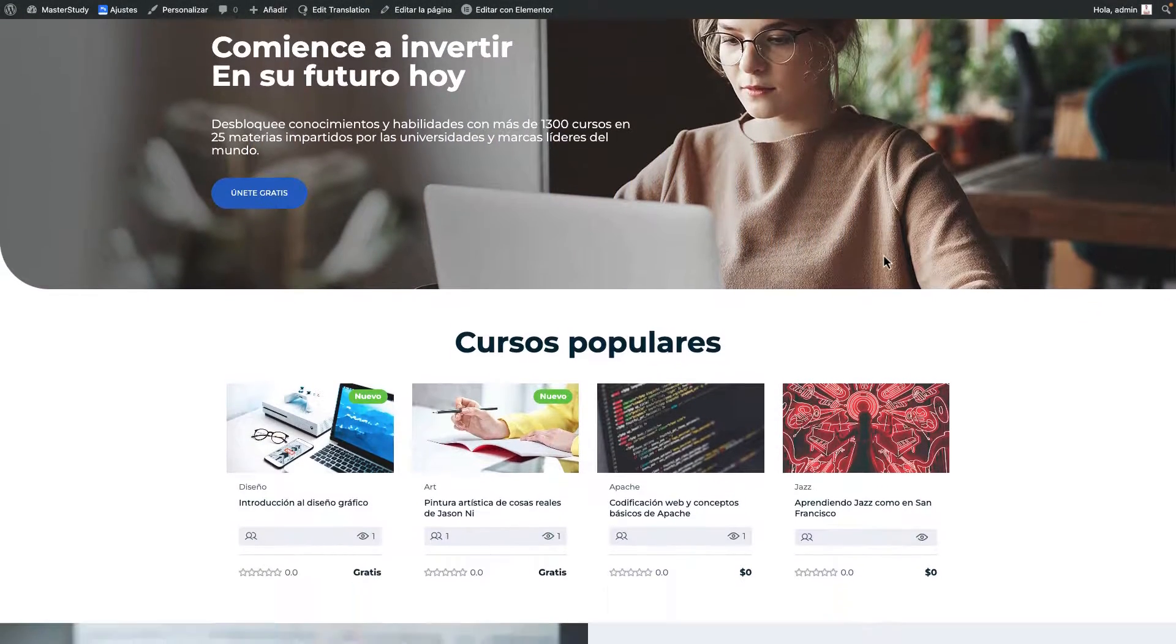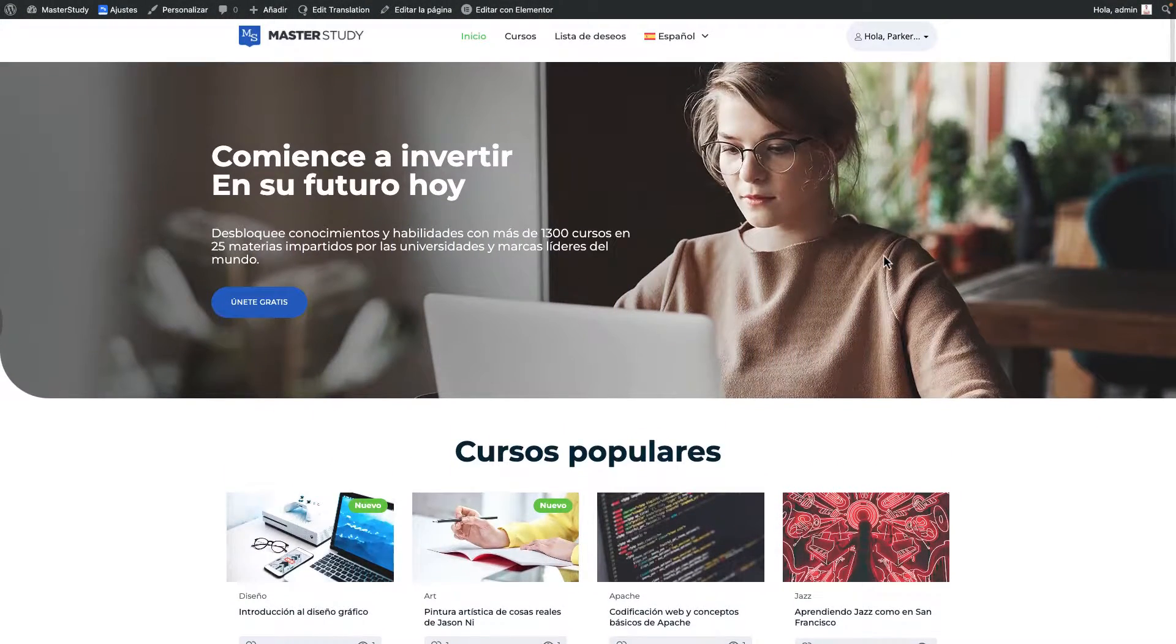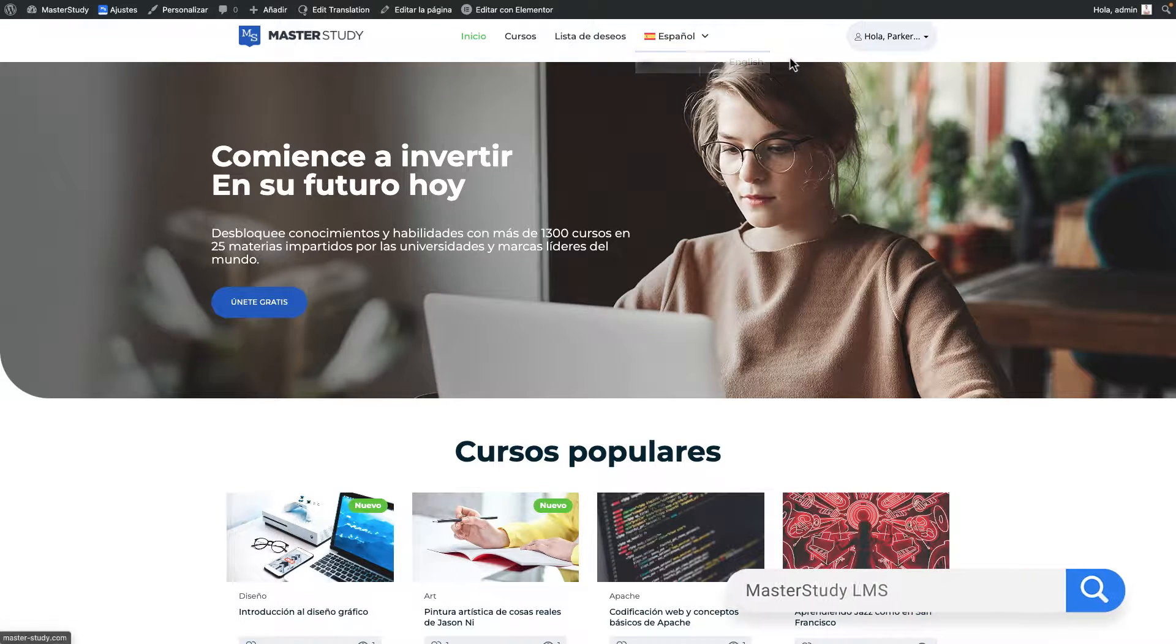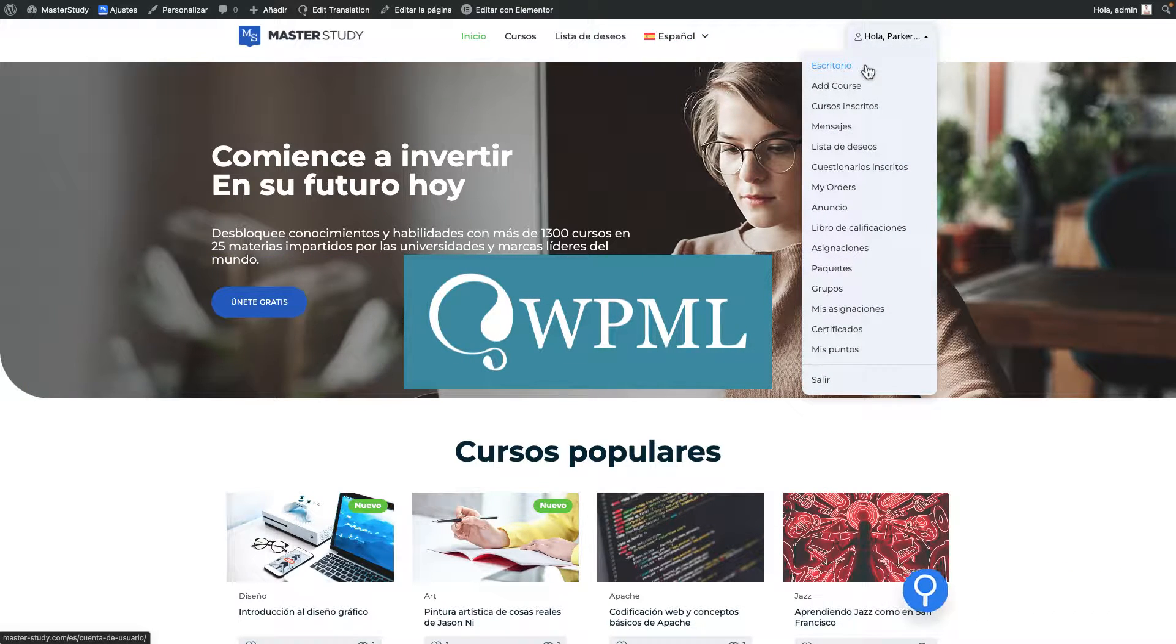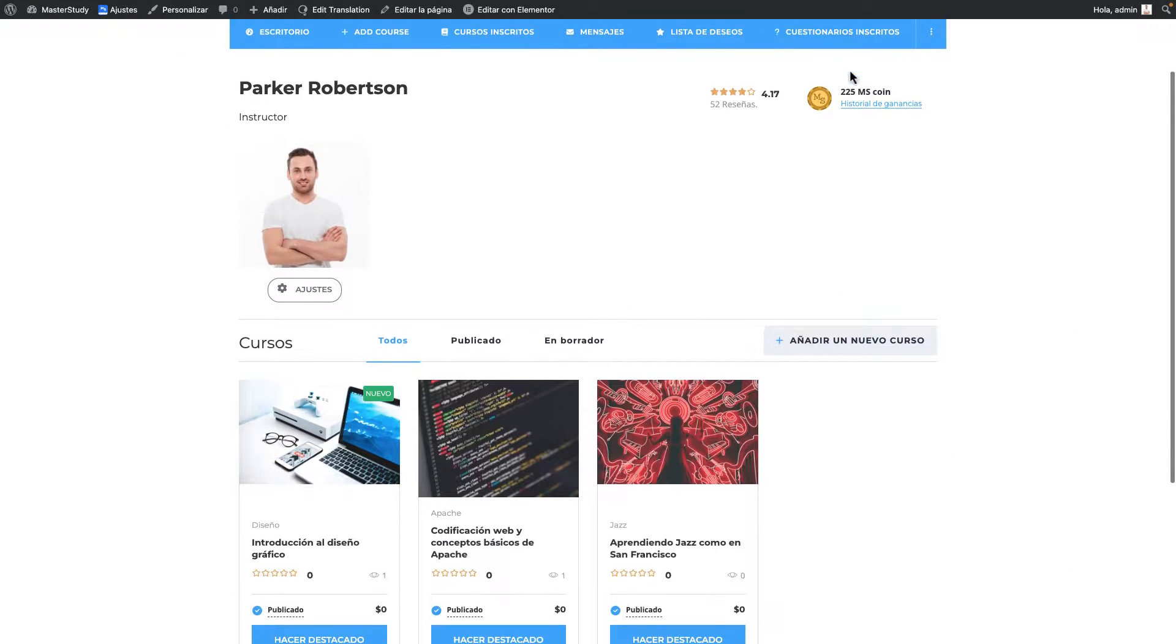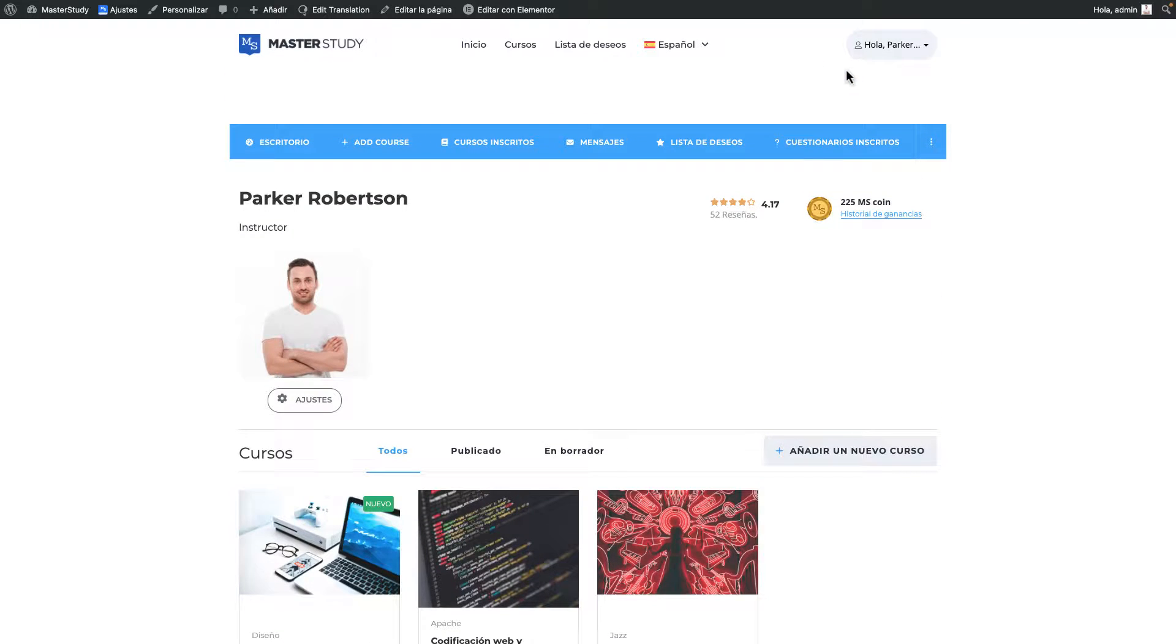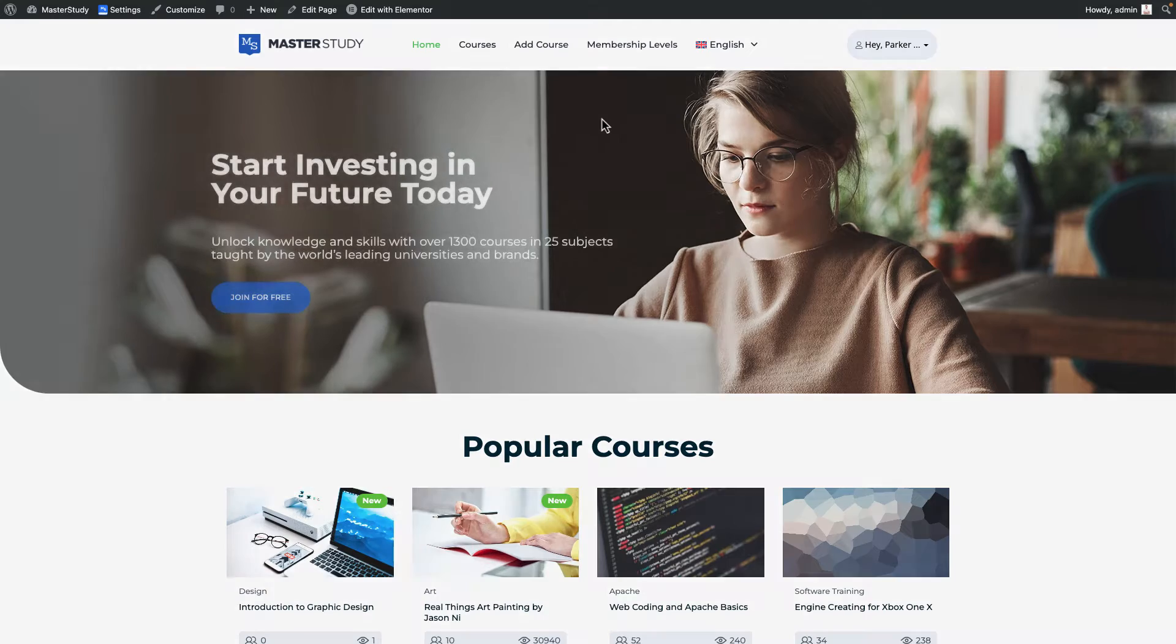Hello everyone! Today we will learn how to create a multilingual LMS website using Master Study and WPML. Our plugin is fully compatible with WPML and it enables our users to create courses in different languages and expand their audience.